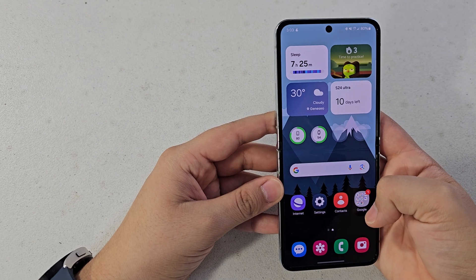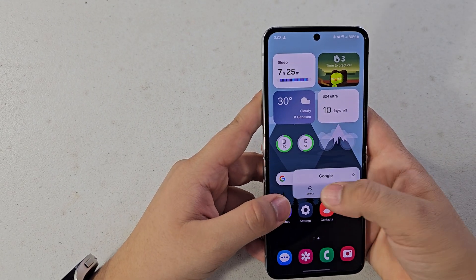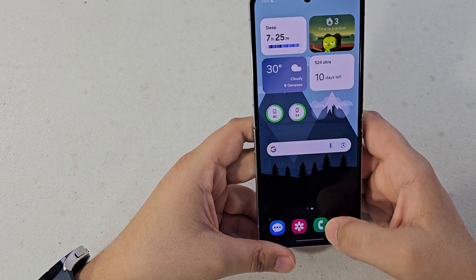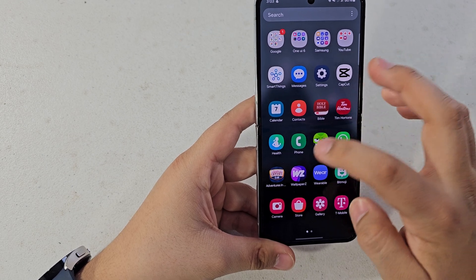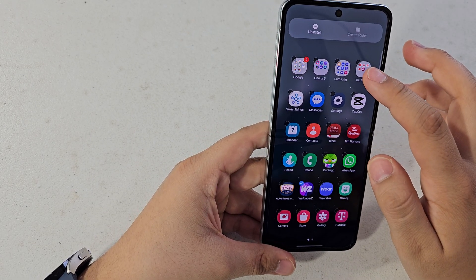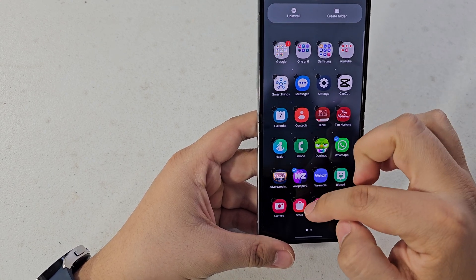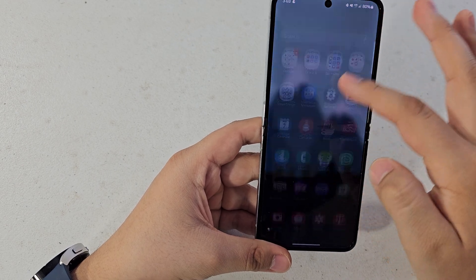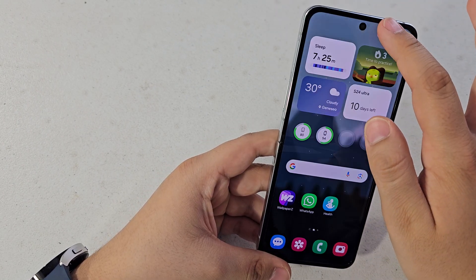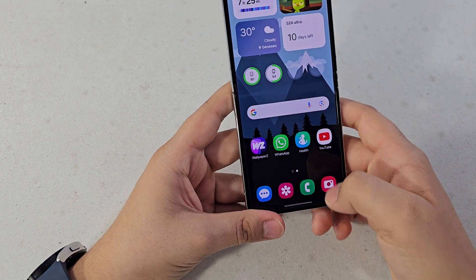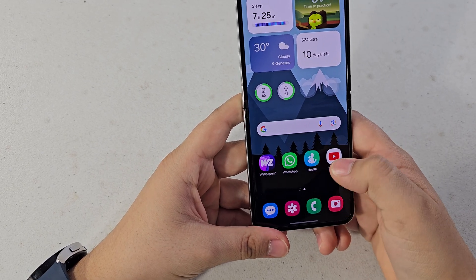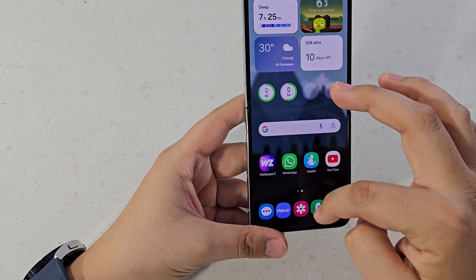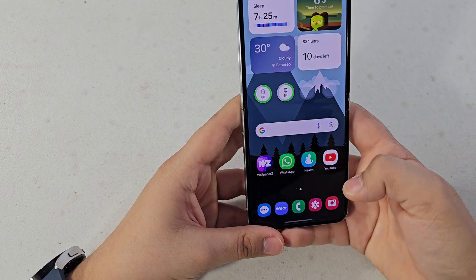Next I'm going to show you how to add apps to your home screen. I'm going to remove the ones I don't want — just tap on them and hit Remove at the top. Then swipe up to your app drawer and pick whatever apps you want. I'm going to add Wallpapers, WhatsApp, Samsung Health, and YouTube. For the dock at the bottom, whatever you put there will always be visible no matter where you navigate.